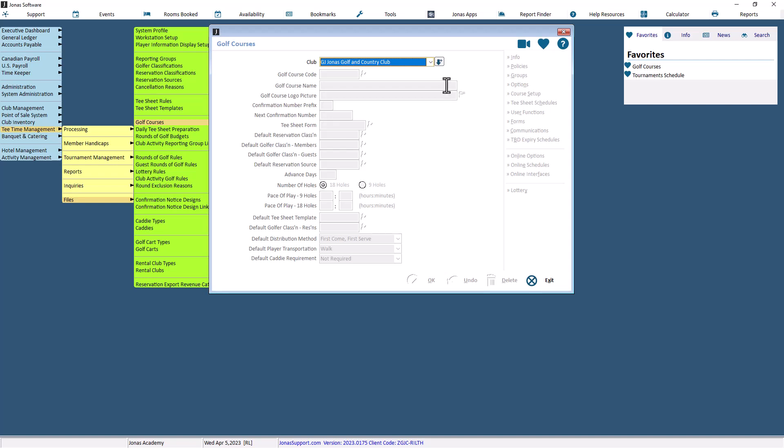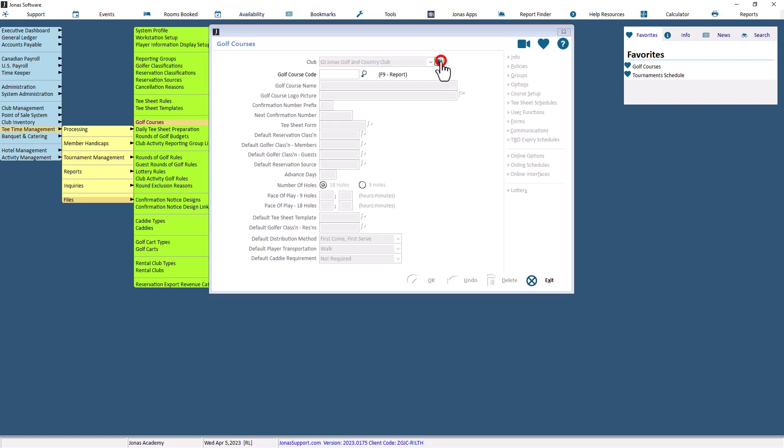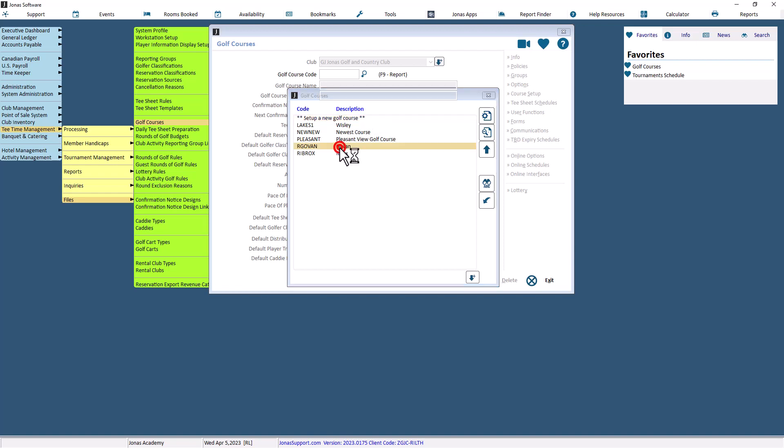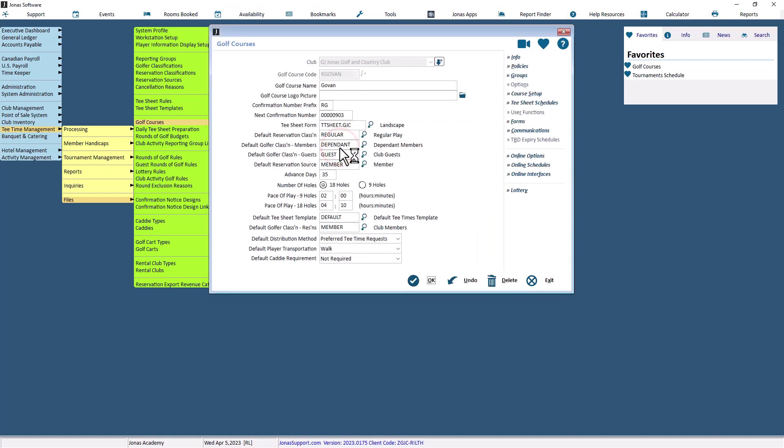Select the applicable club code and golf course that you'd like to edit, or you can select Set up a new golf course to create a new golf course. Once you're on the screen, select the Online Schedules button on the right-hand side.